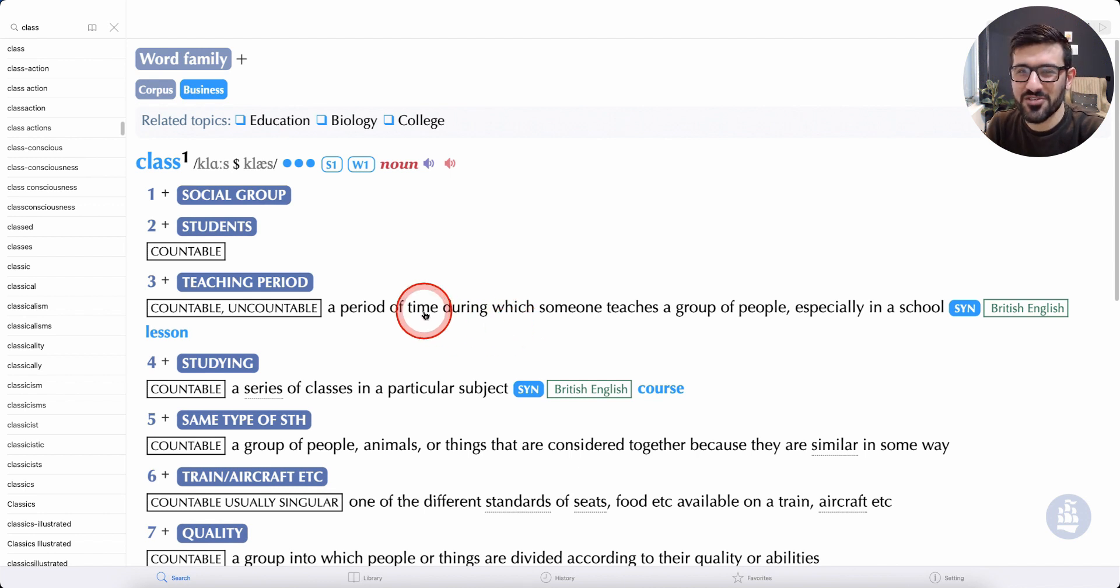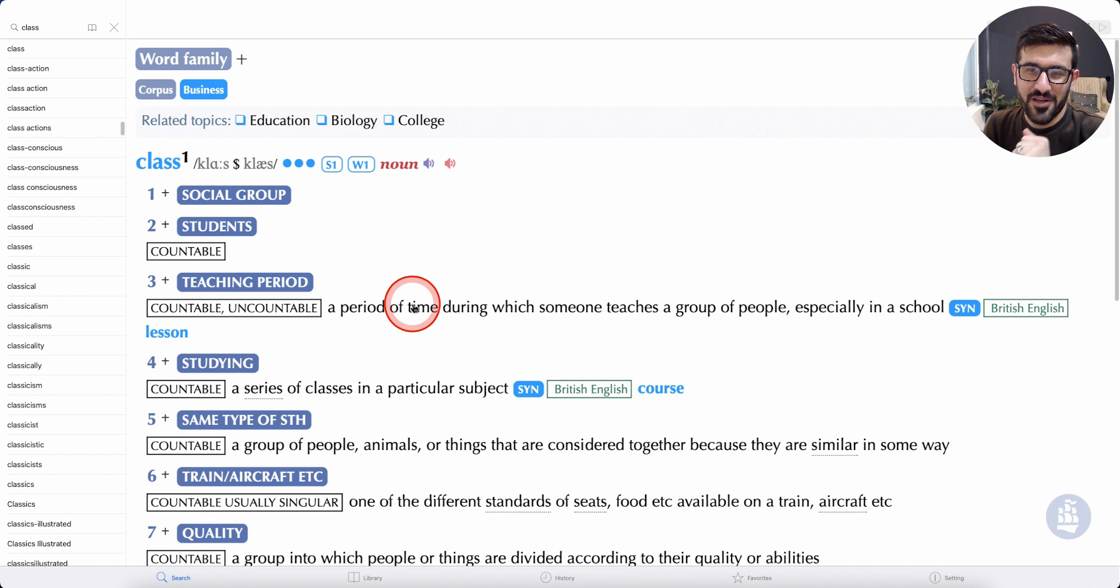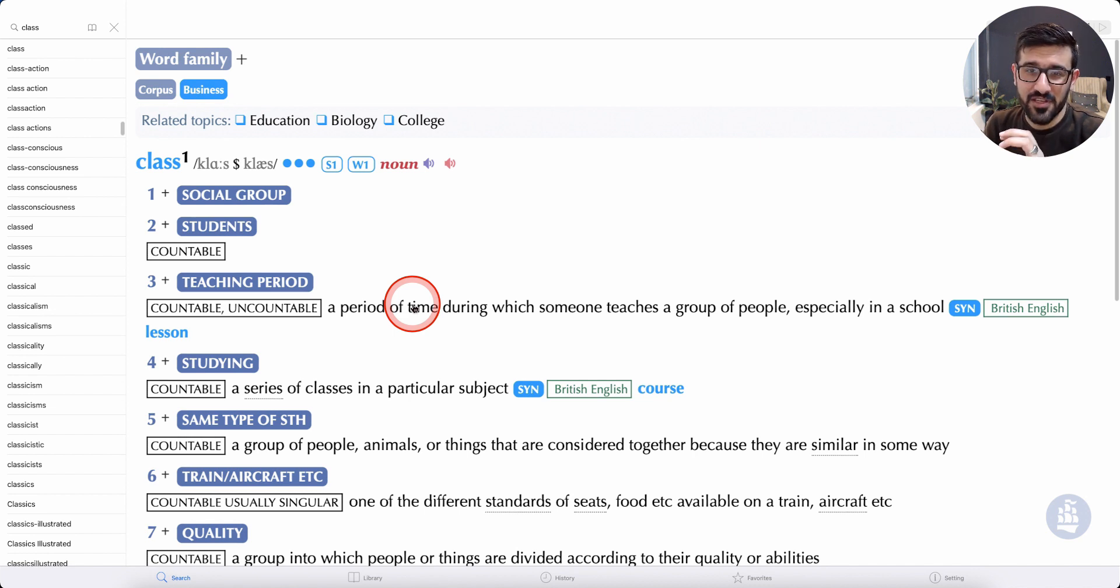Welcome to Learn English with Sardar. This is an exclusive video.